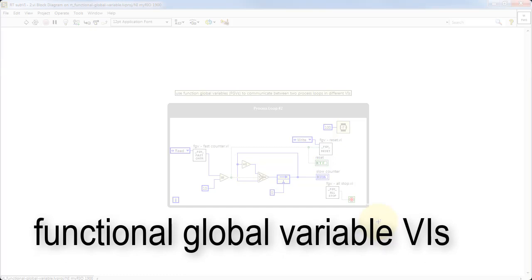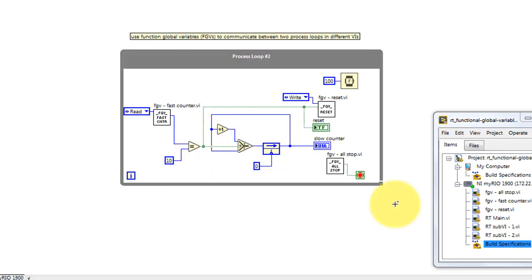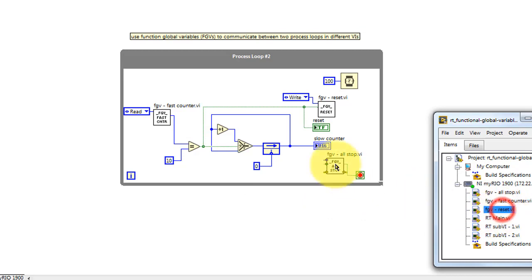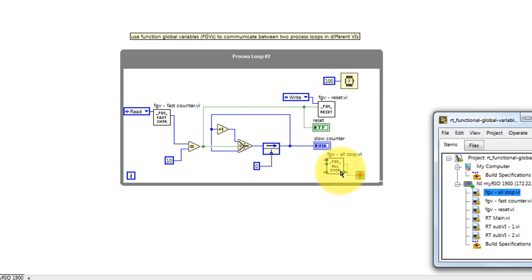Now, for the remainder of this video, we're going to look at creating functional global variables and try to get a better feel for what they're all about. In the project explorer, I have three functional global variables set up. Each one of these is its own VI.